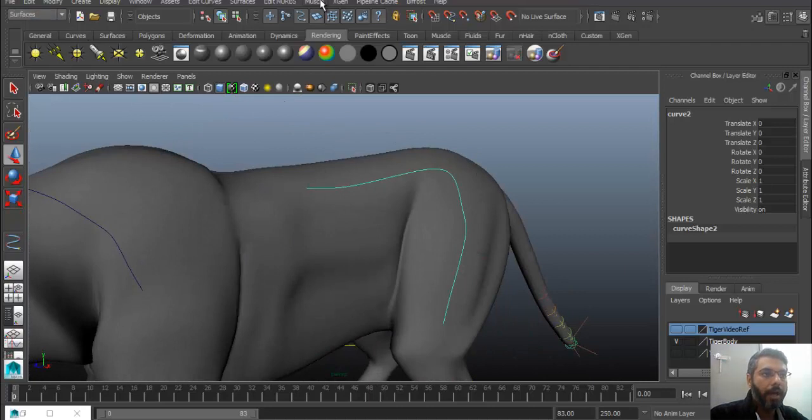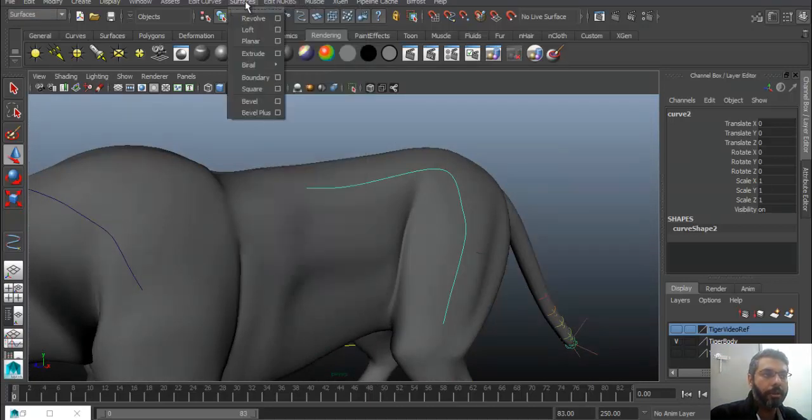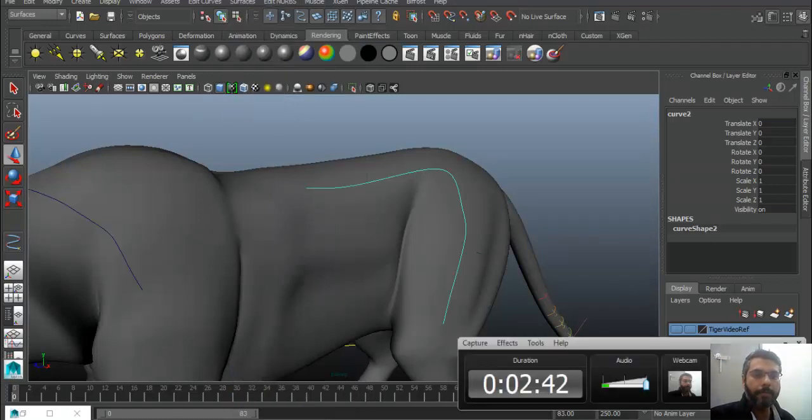Then you can go into Surface menu and can perform various operations, extrude, or whatever you want to do. This is my end. Thank you very much.